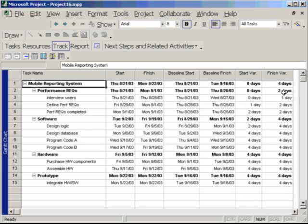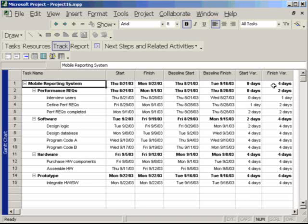So when we look up here at the overall project, it now predicts that the finish will be four days late. Now does that mean that the project itself will be done in only four days later than planned? Not necessarily.